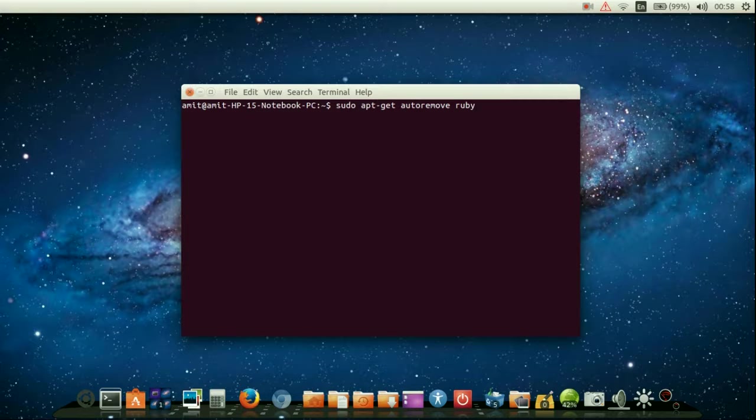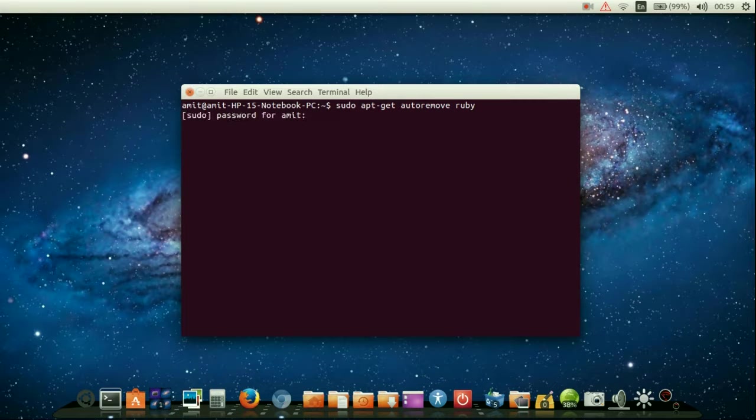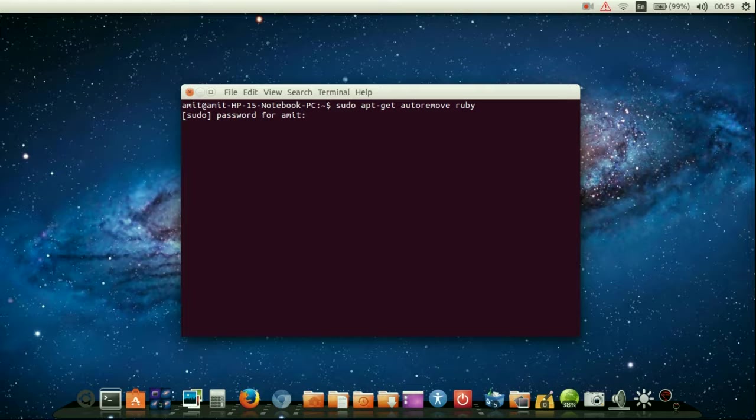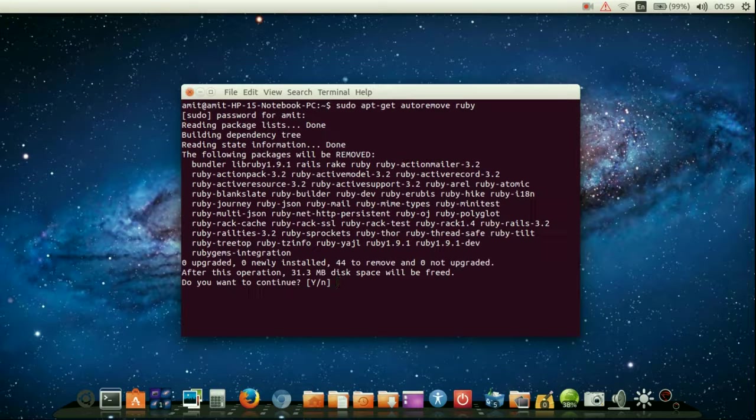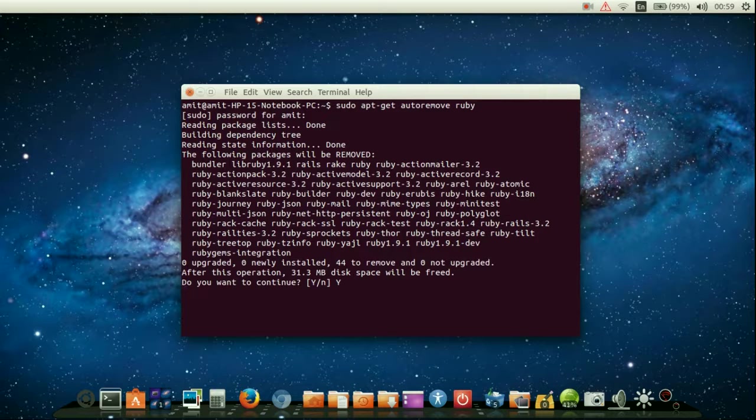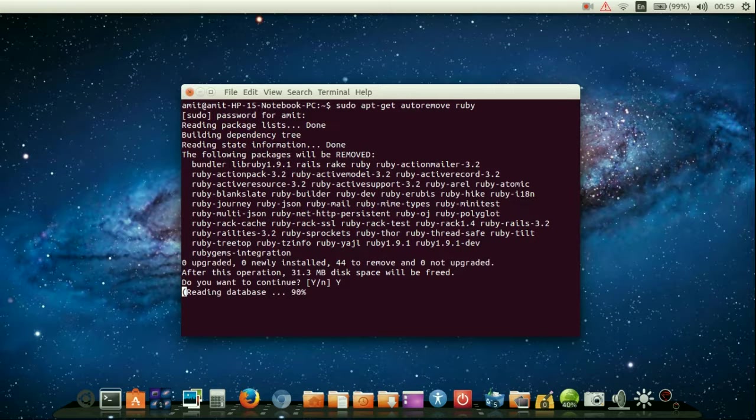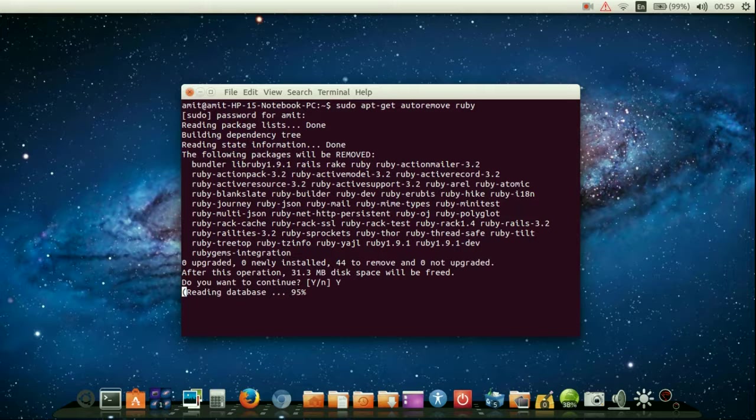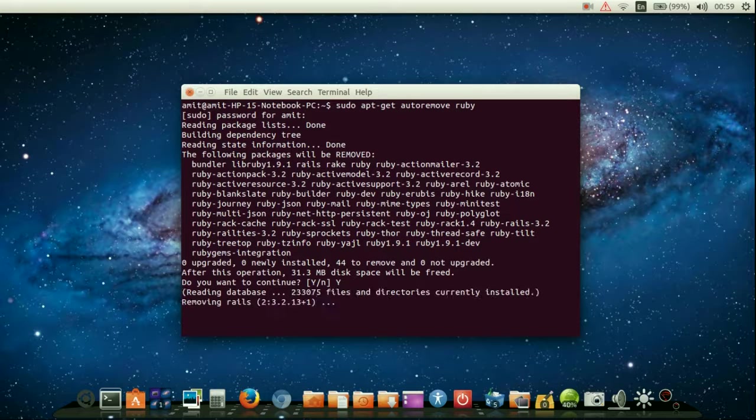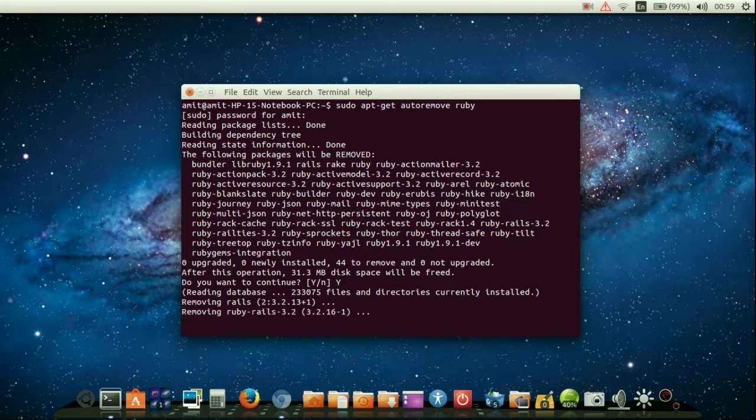To uninstall Ruby, we need to write sudo apt-get autoremove ruby. Removing Ruby will also remove Rails. This will take a few minutes to get removed.